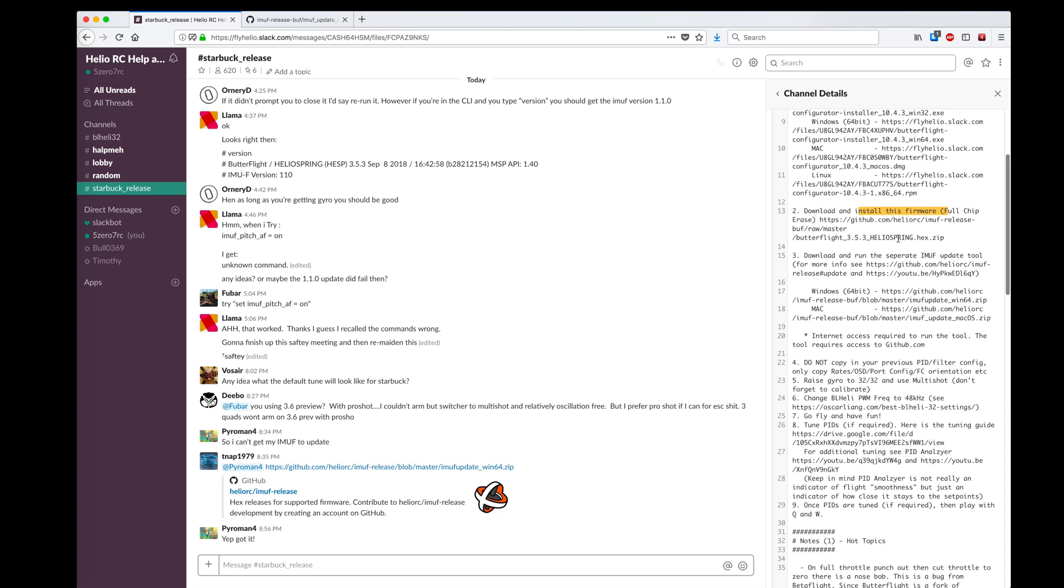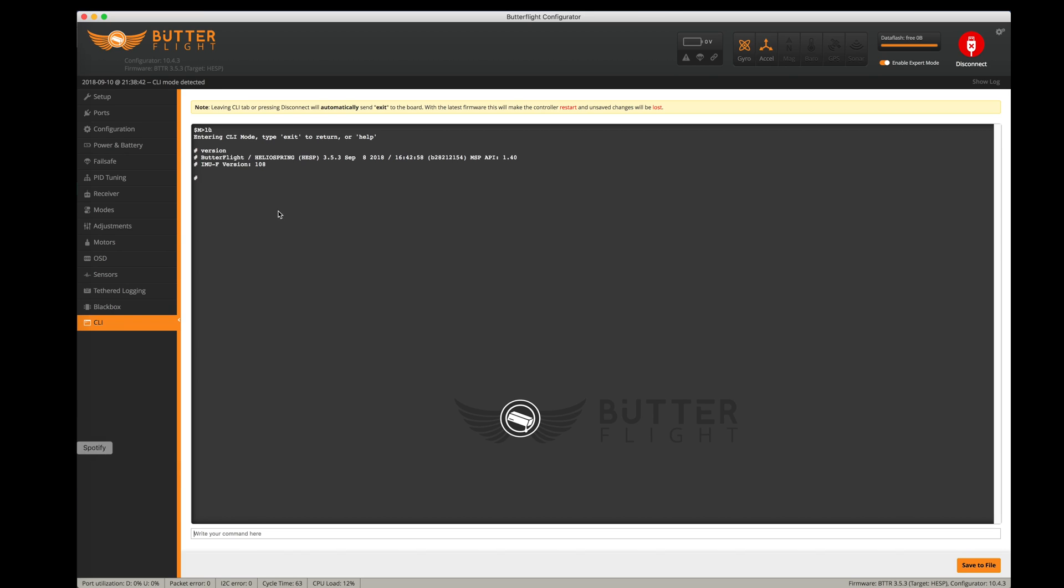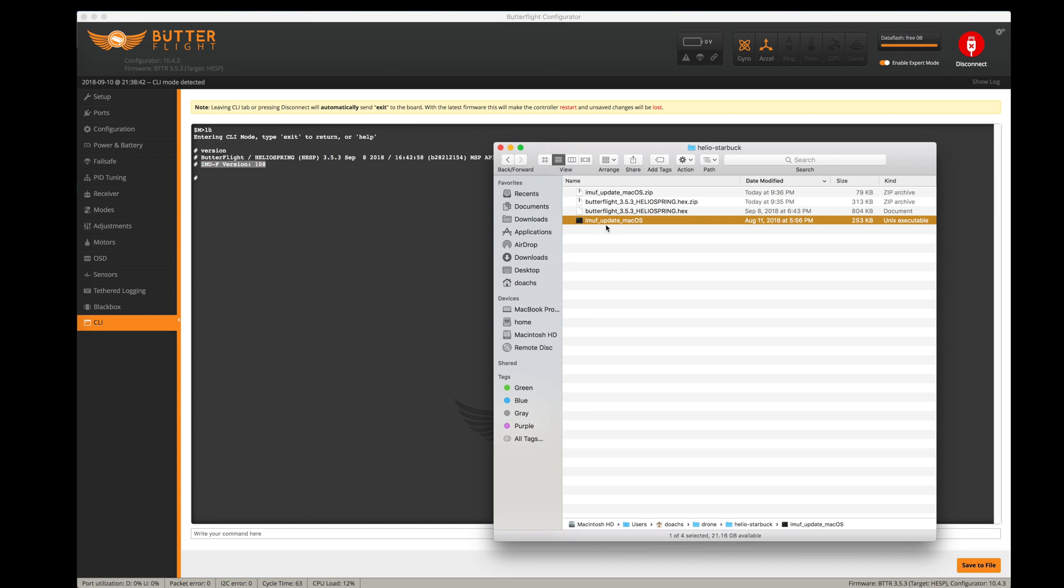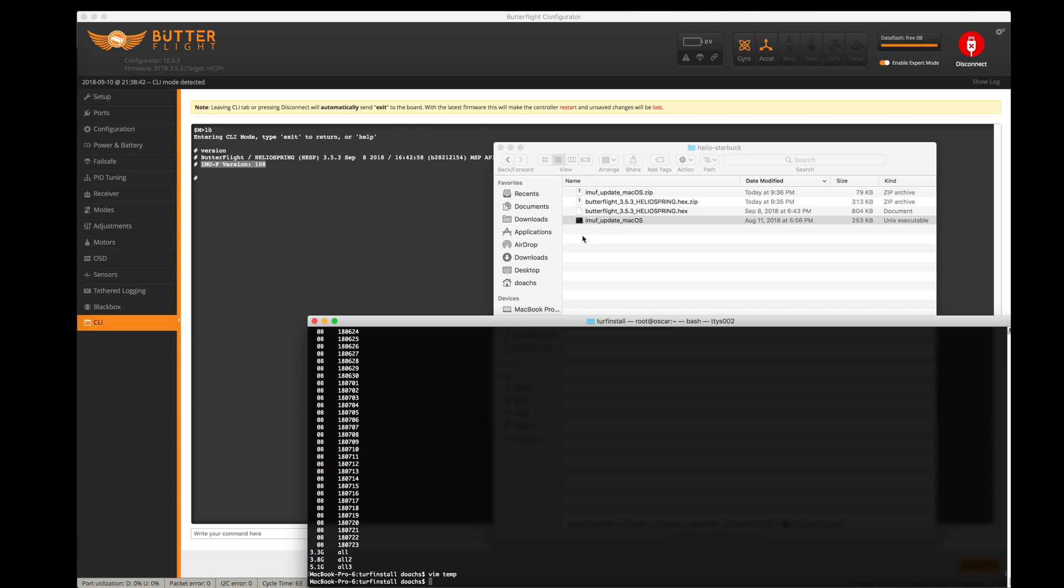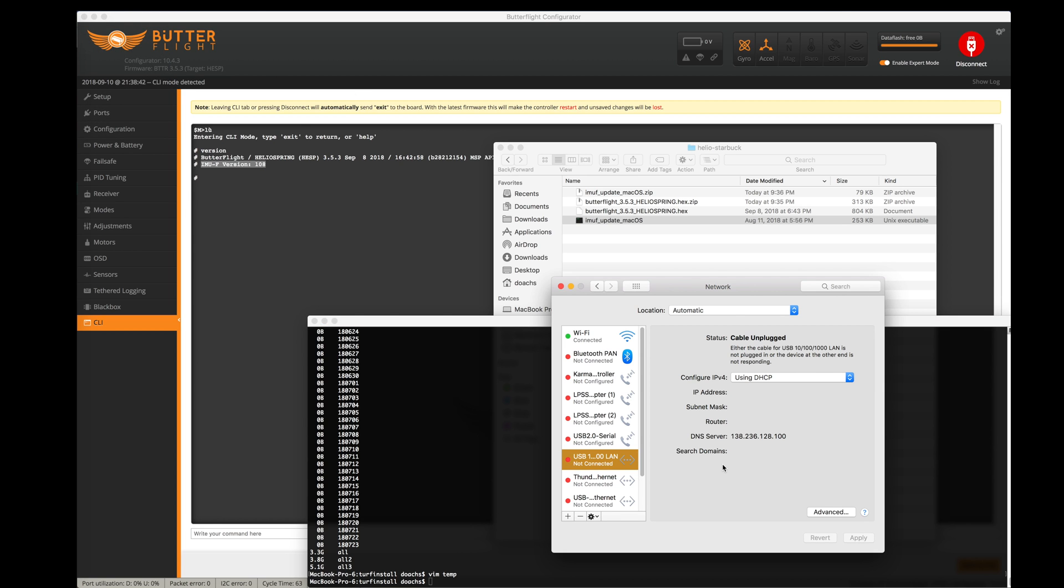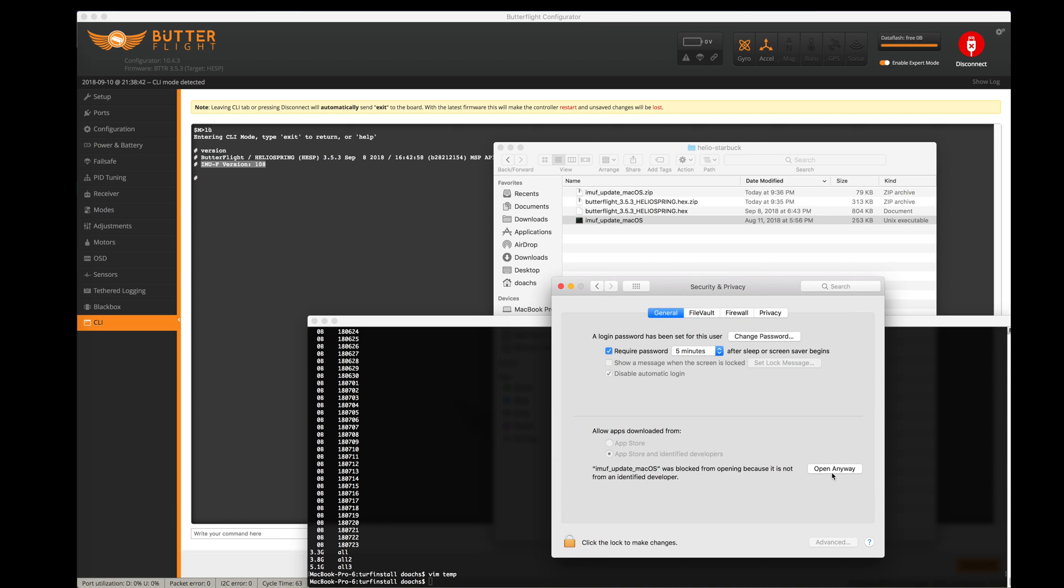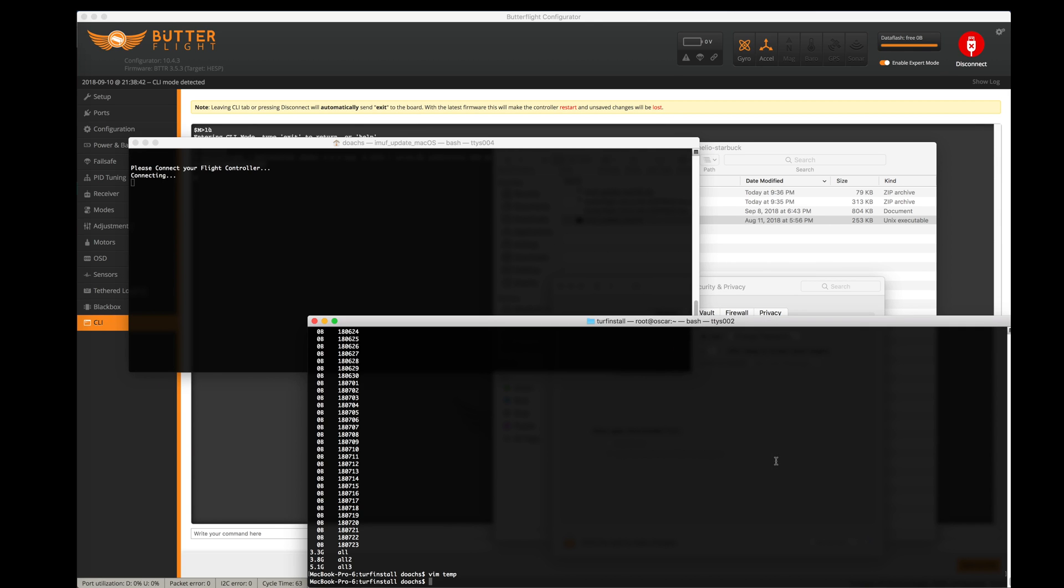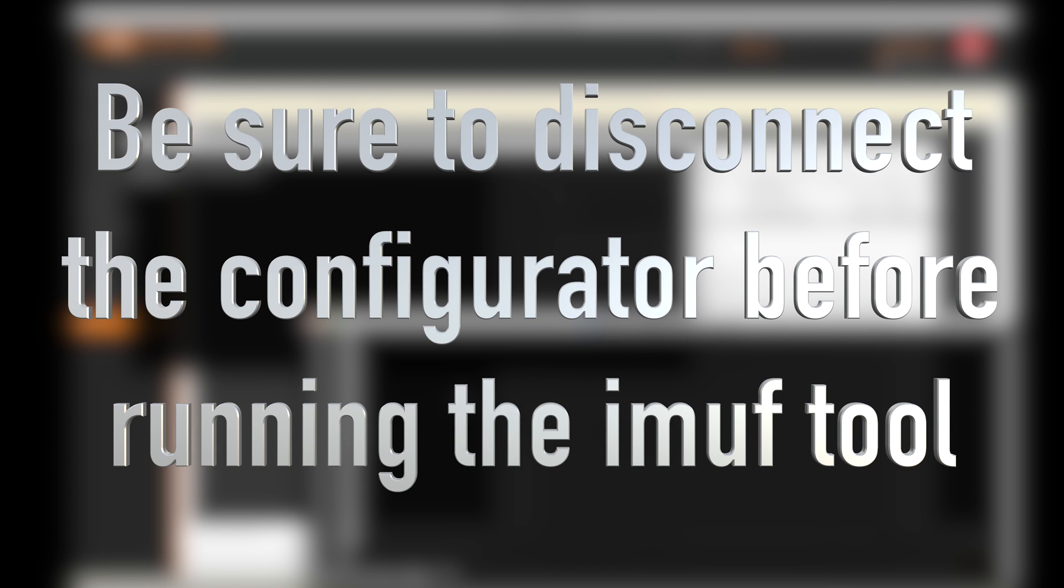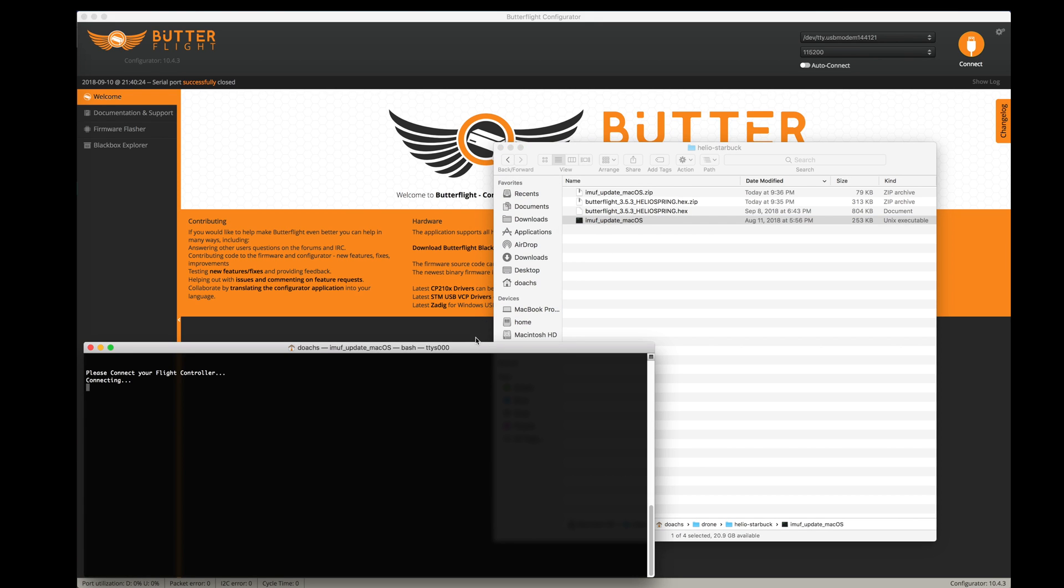Now that we've got that installed, we need to download and run the IMUF update tool. In my Butterflight Configurator, IMUF is version 1.0.8, which I believe is the old Odin version. This is an unidentified developer, so I need to go into my System Preferences, launch privacy and security, and say yes I want to open that anyway.